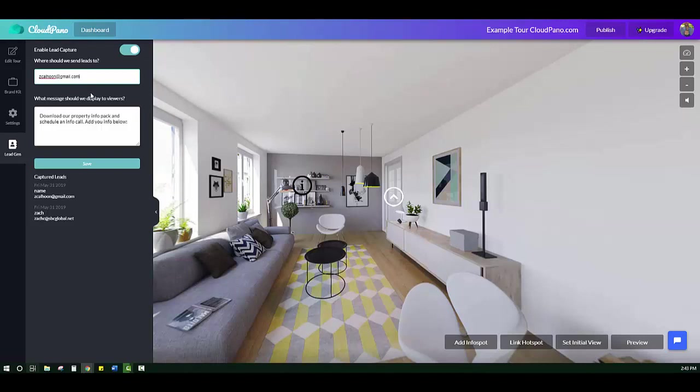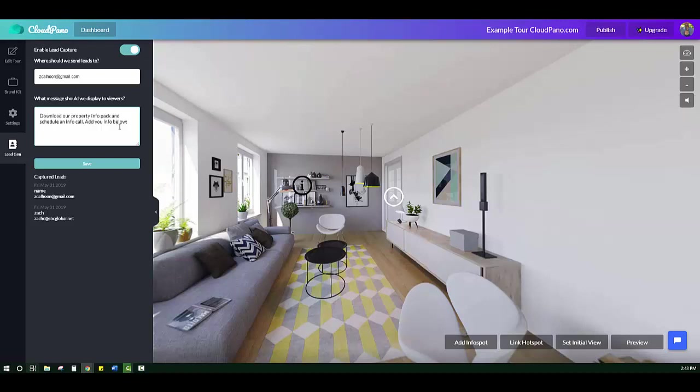The next question you must answer is what message should we display to viewers? Basically, this goes above the request for information. So you can put anything here. And if I had a client, I would make sure to run this past them and just say, hey, I want to know what information you can provide or what we should say. Here's a good idea: Download our property info pack and schedule an info call. Add your info below. That's just an option. You can put anything here.